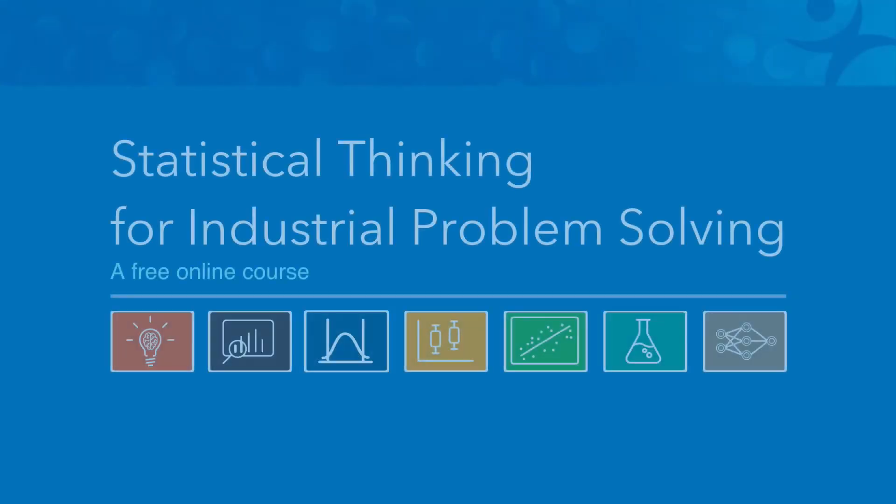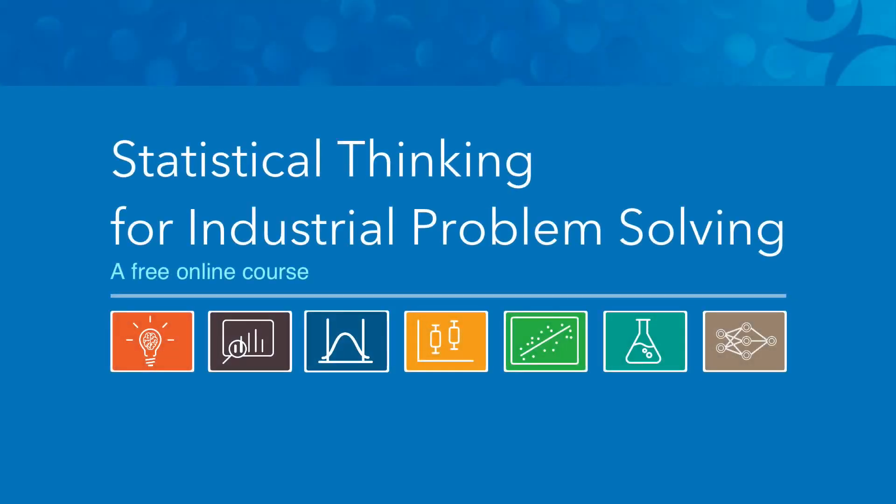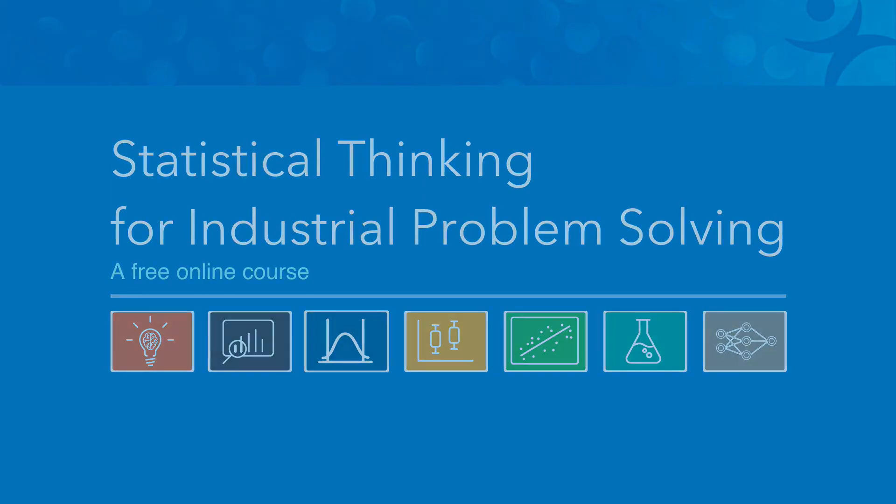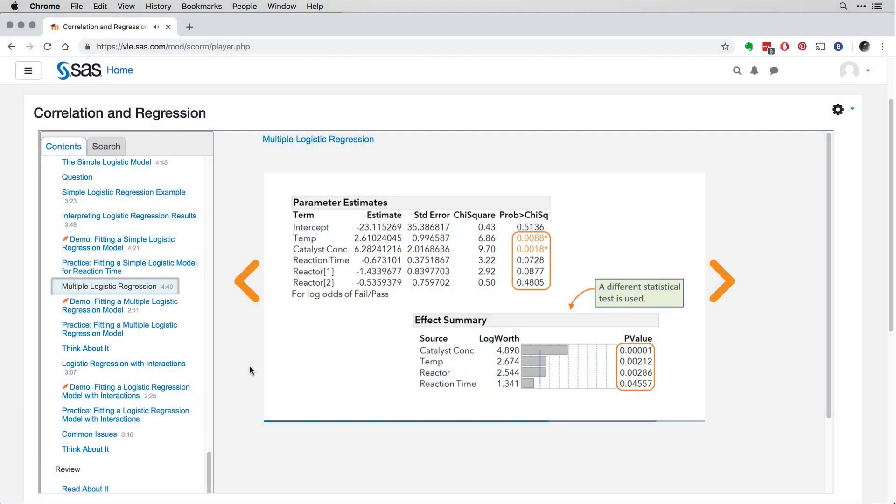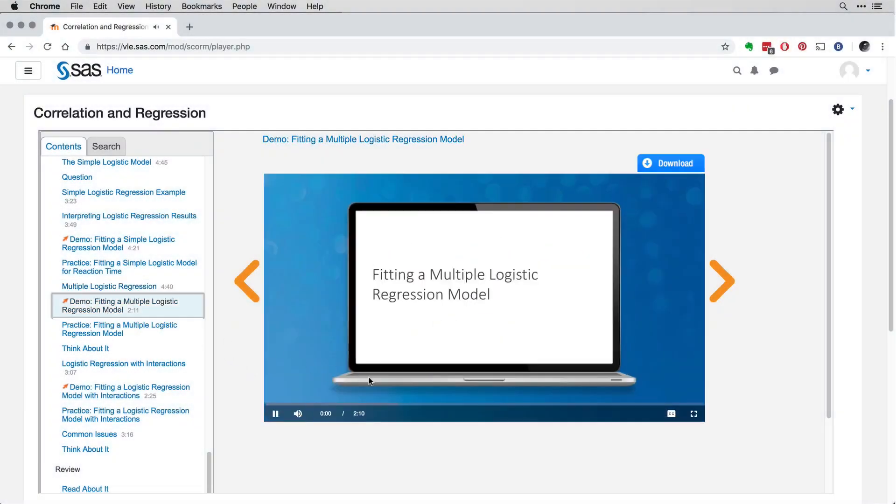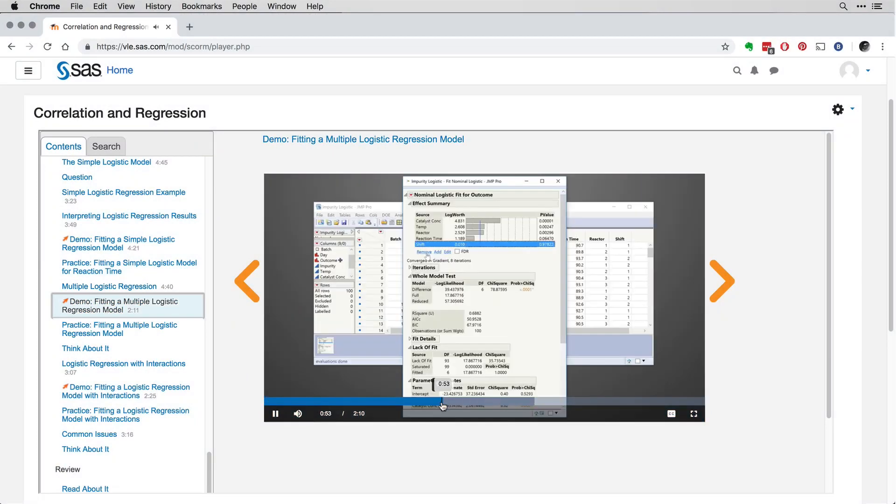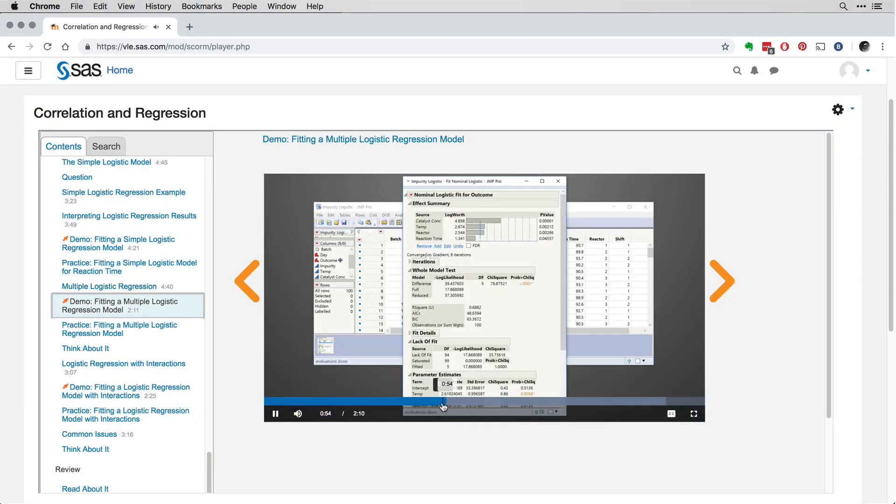That's why we created Statistical Thinking for Industrial Problem Solving. Developed with practitioners and academics from around the world, this free online course is available to anyone interested in building practical skills and using data to solve problems or drive improvement.